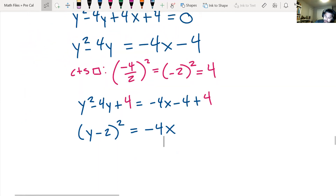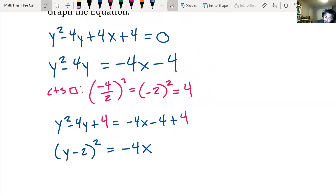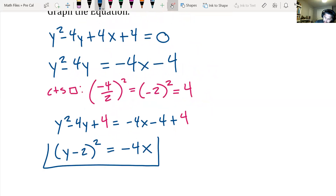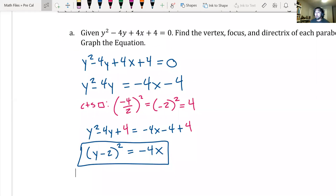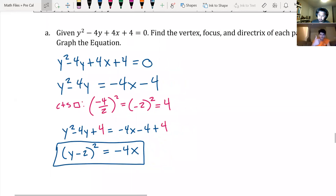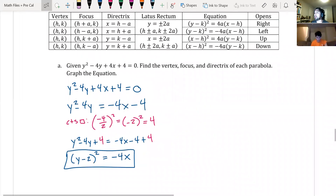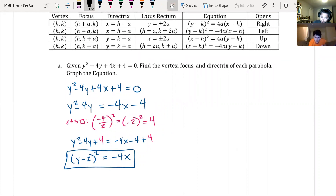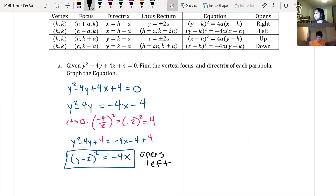The left side factors to y minus 2 squared, and the right side simplifies to just negative 4x. So our standard form equation is y minus 2 squared equals negative 4x. Since the y term is squared and the x term is negative, this parabola opens to the left.